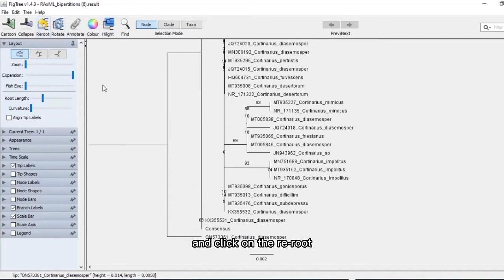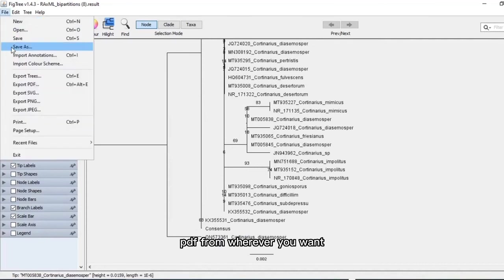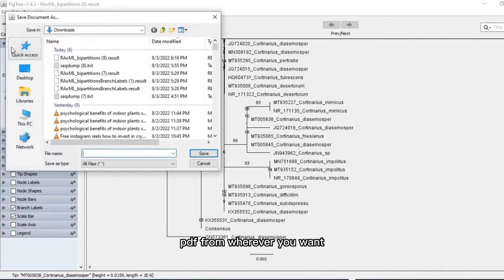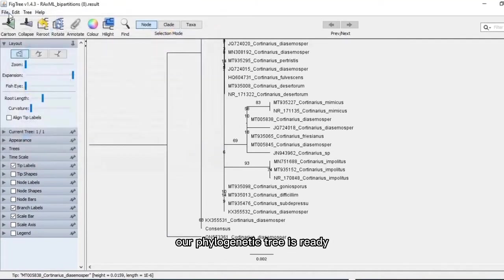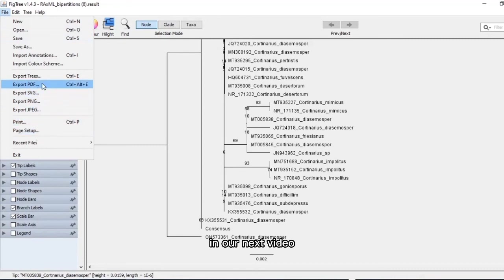Here we go. Click on the file and save as PDF from wherever you want. Our phylogenetic tree is ready. We have to go for editing in our next video. We will learn how to edit phylogenetic tree.